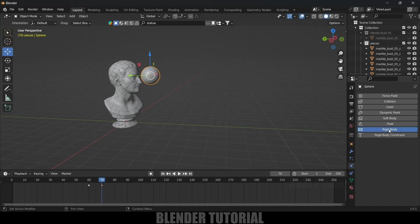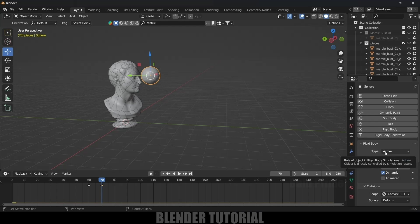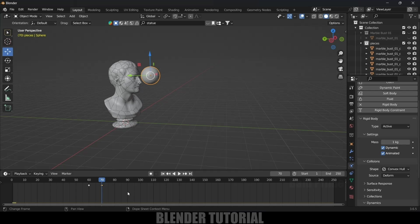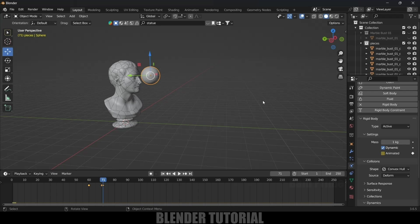Beyond the last keyframe, select the UV sphere and enable the Rigid Body property — type: Active, and enable the Animated option since we are using keyframes. Add a keyframe. Then move one frame forward to frame 71, disable the Animated option, and add a keyframe. From frames 60–70 the keyframe animation controls the sphere; after that, rigid body physics takes over.